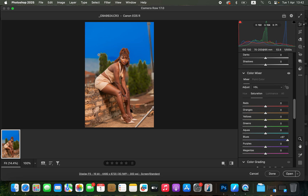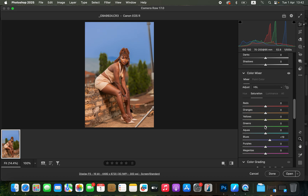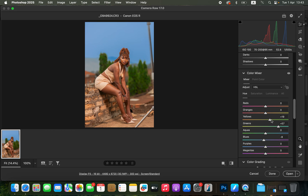Don't overdo the saturation because it can cause fringing in some areas in the background, which we don't want. Keep it subtle. Then come to the Hues and play around with the Blues hue to your liking. You can also shift the Yellows in the image slightly towards the green — this is a personal preference. So before and after — you can see the difference.